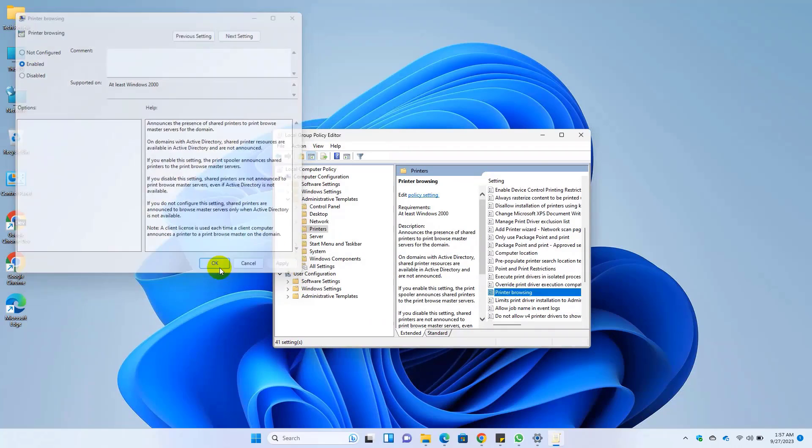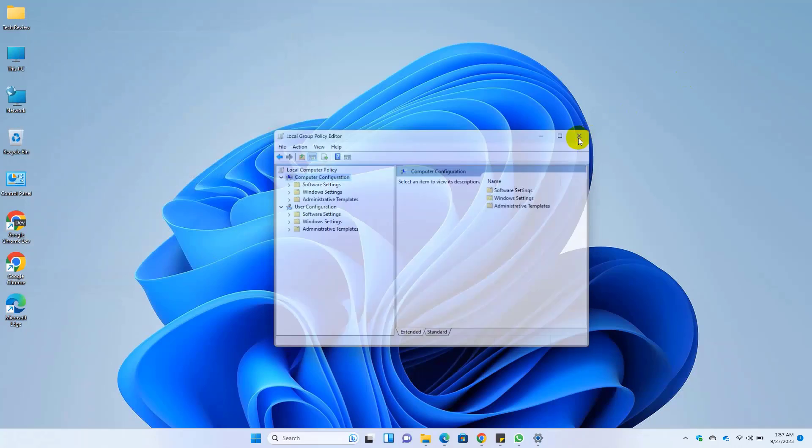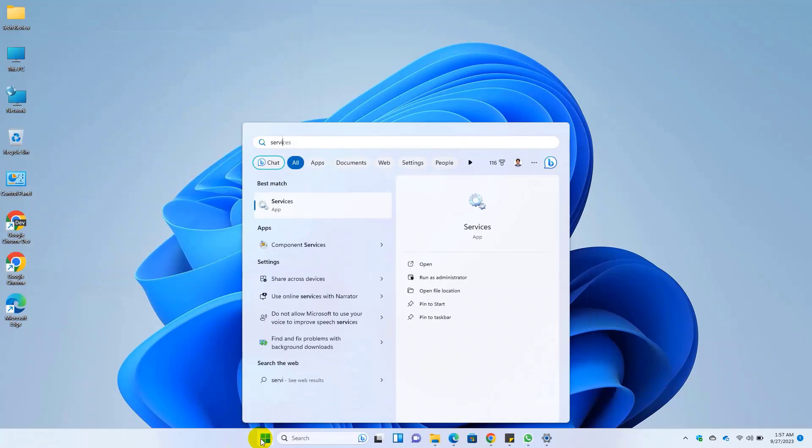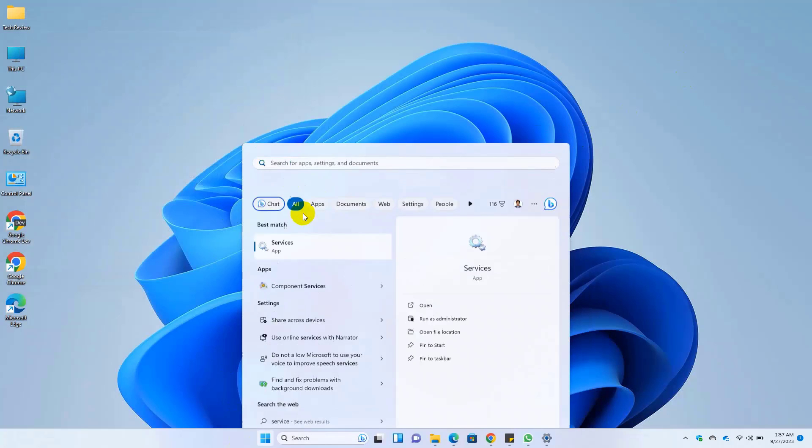Click on the start menu, type service. After the service appears, click on it.